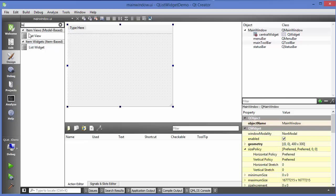Now list view is a model-based widget and it can be used with model-view architecture, which is an advanced topic, so we are going to see it in the later videos.